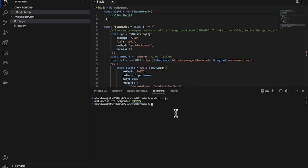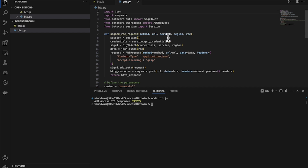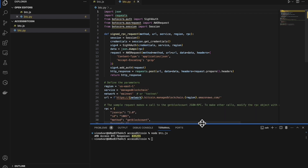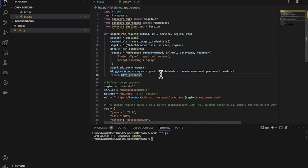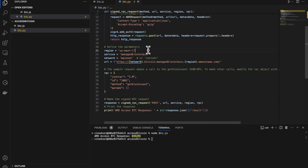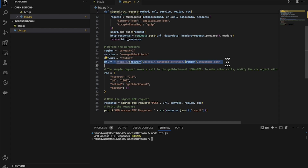Let me do the same thing in Python. I'll walk you through this Python code, where it will return the same thing. First, we have our signed RPC request function, where we set the session, get the credentials, set up SIG v4, then make our JSON RPC request and return the HTTP response. Down here we define our parameters: the region is set to us-east-1, the service is managed blockchain. For the network, we'll change this to testnet to see how it works. This is our service endpoint, and again we're making a call to the getblockcount JSON RPC — that's our method.